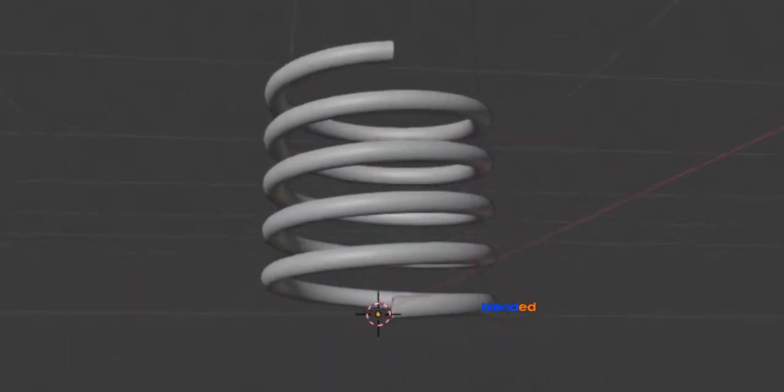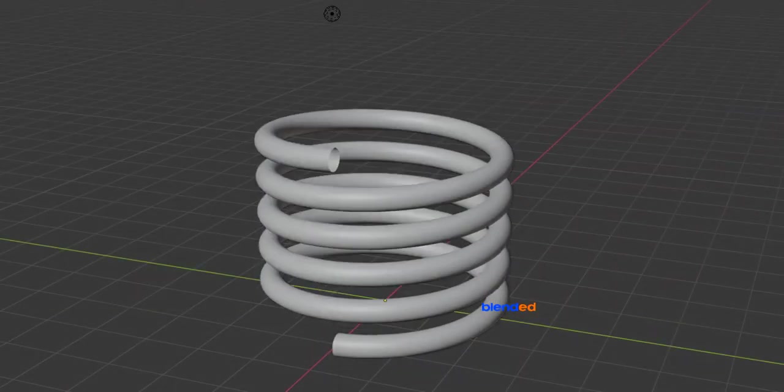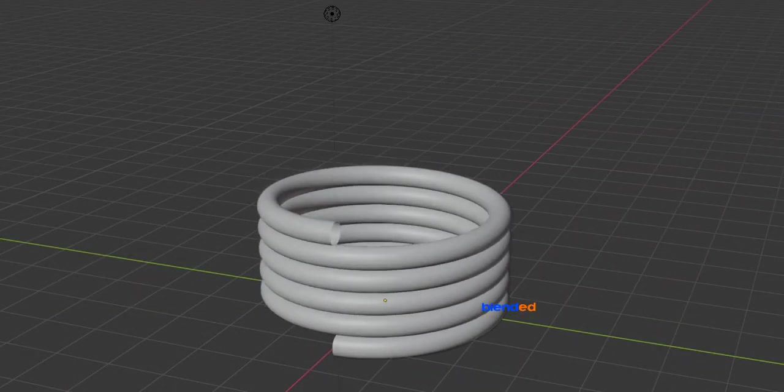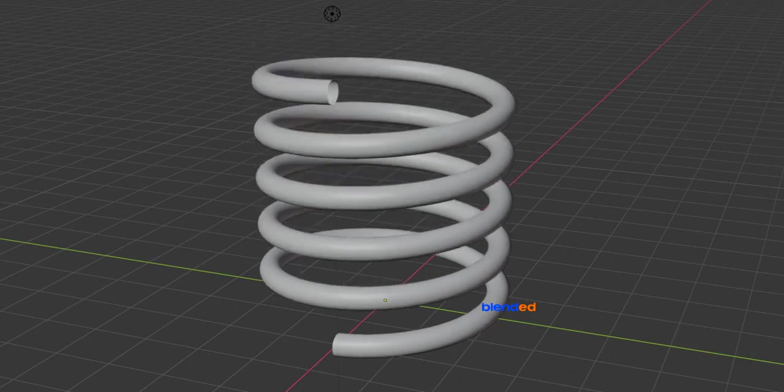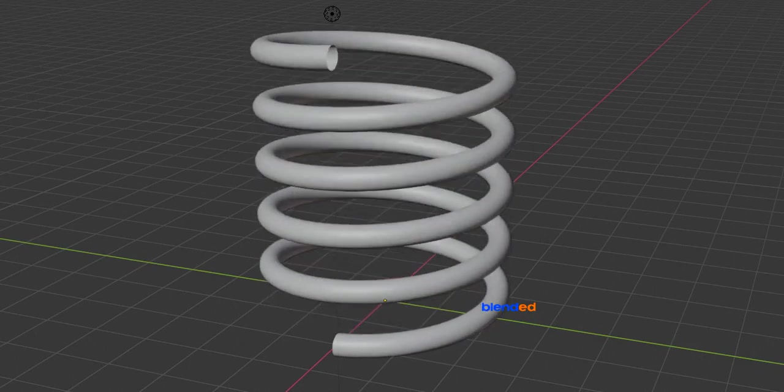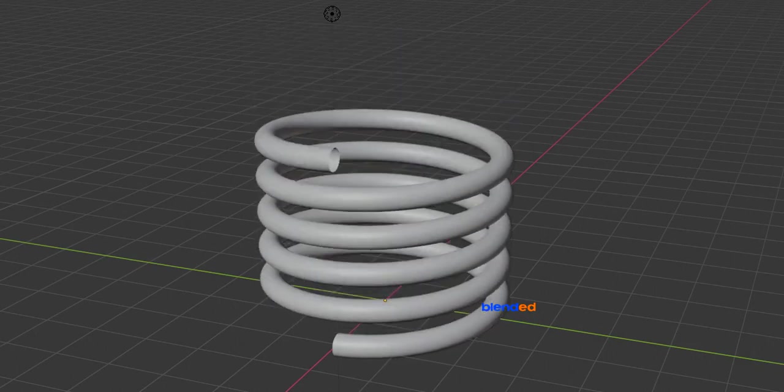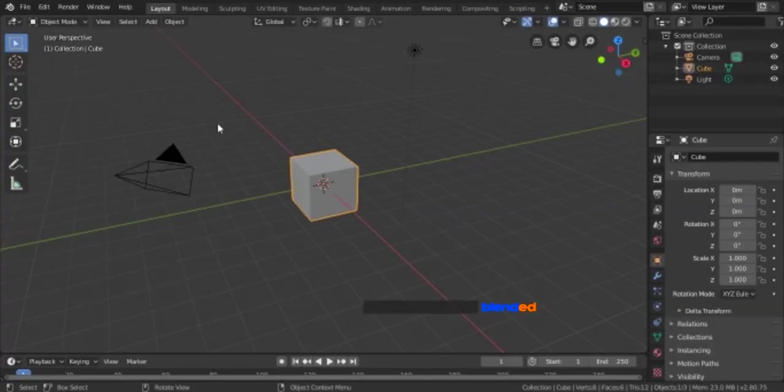In this video you will learn how to make a spring animation like this in Blender. Blender version 2.8 is being used while creating this video. Let's start.